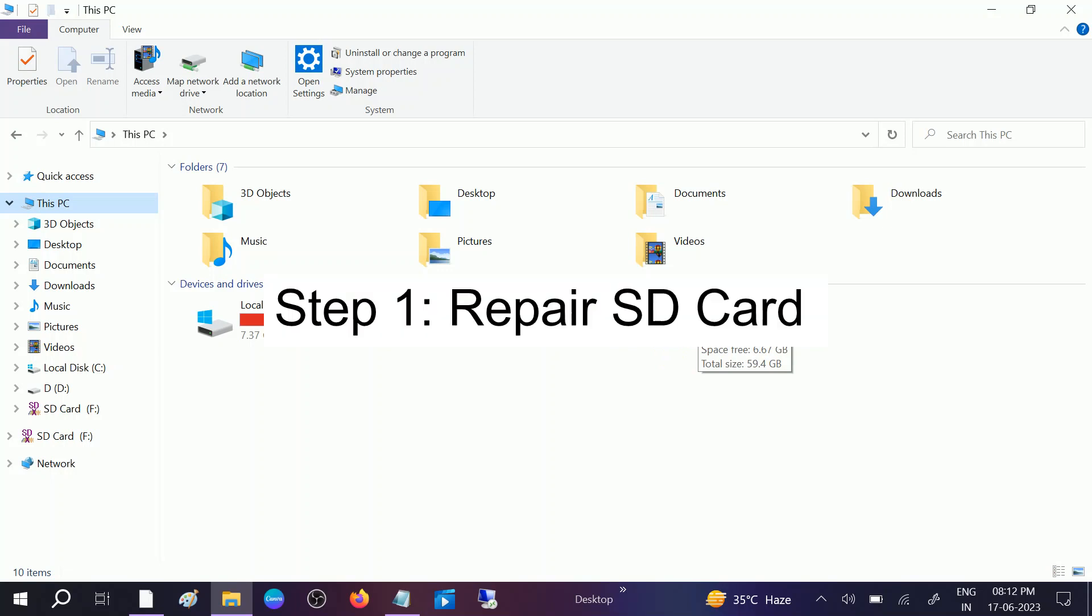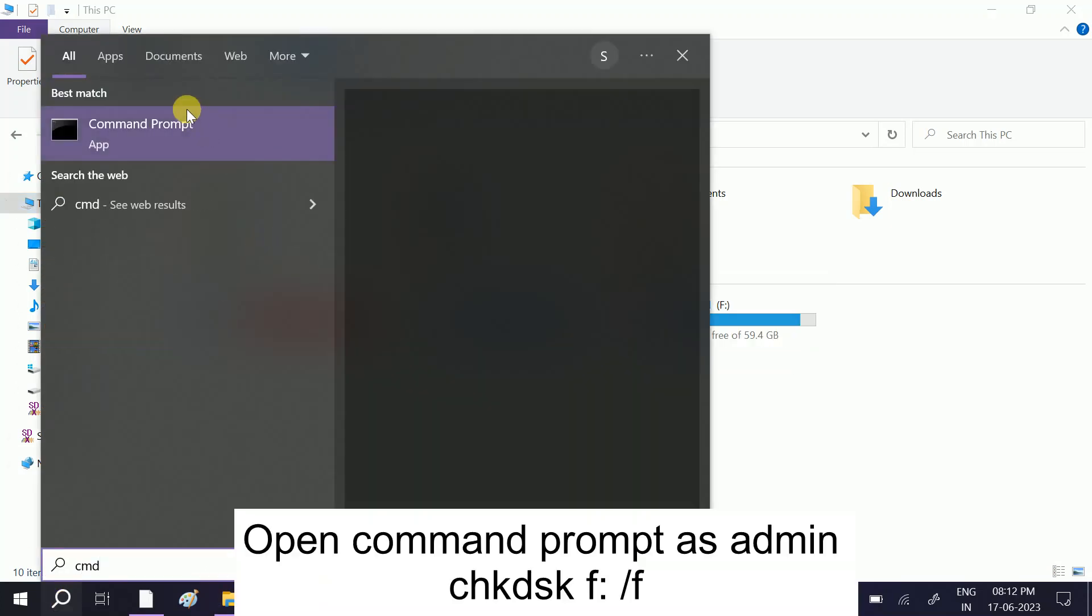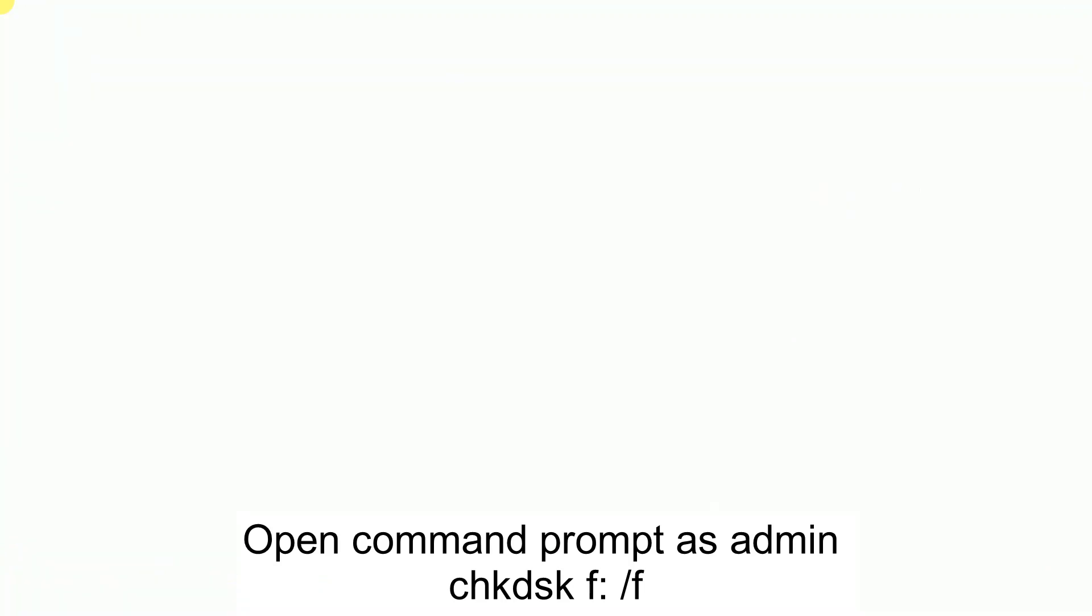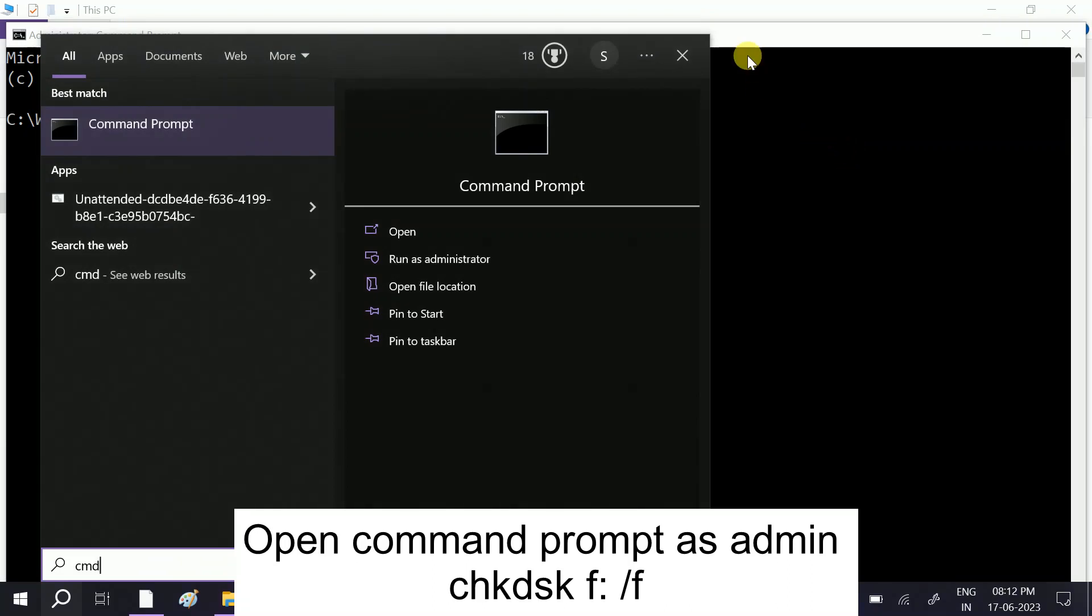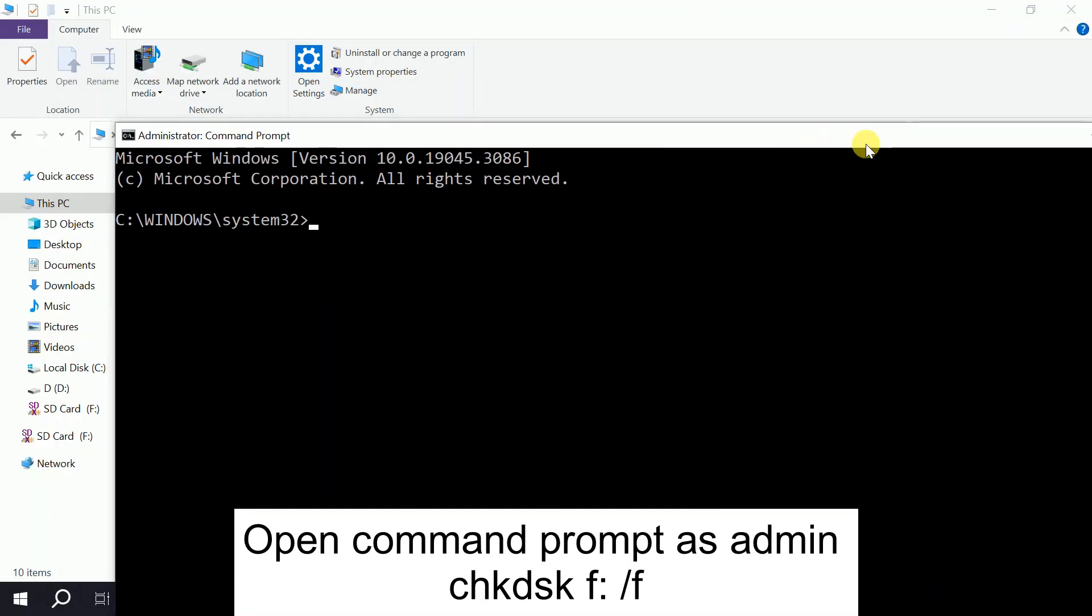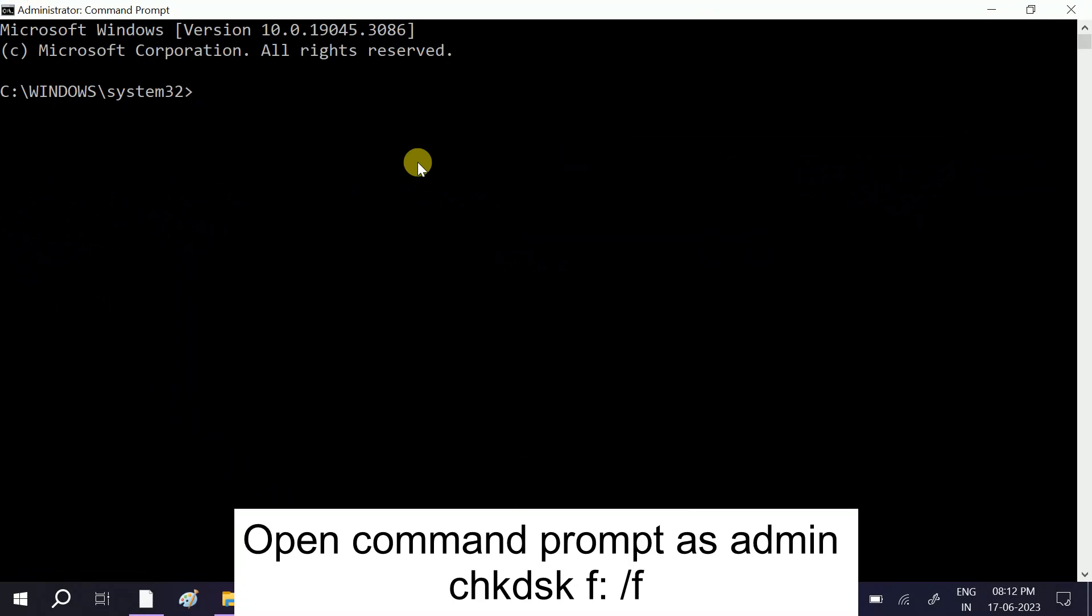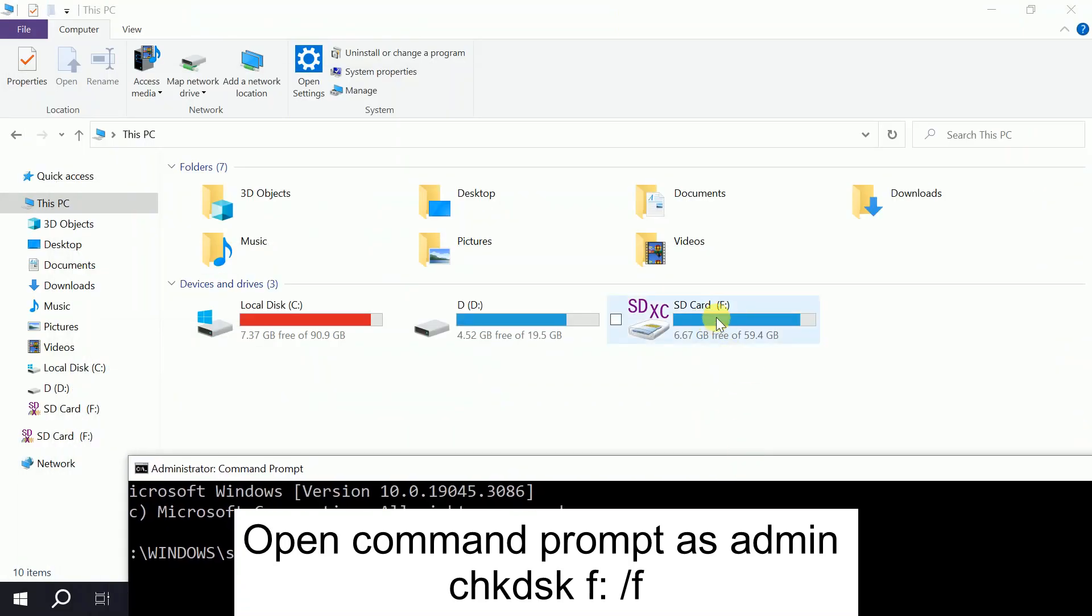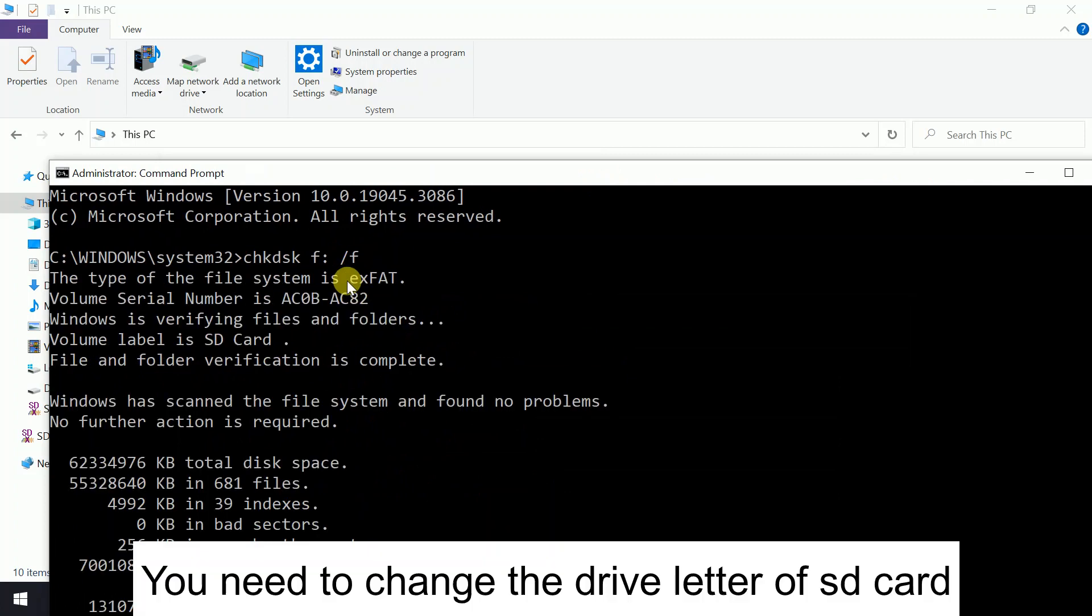First, open the CMD and right-click on it, run it as an administrator. Click on yes button. When the prompt opens, you need to type here the command which is chkdsk space. Now you need to type the SD card drive letter. In my case it is F, I'm going to press here F, then colon space slash F. F will repair the bad sectors. So hit this command and this will try to resolve the issue automatically.